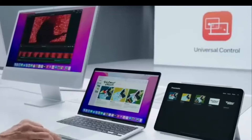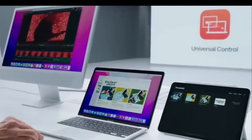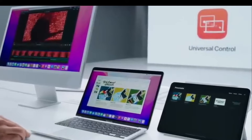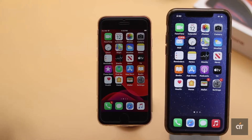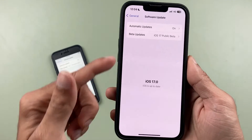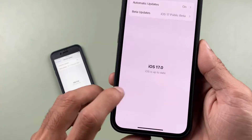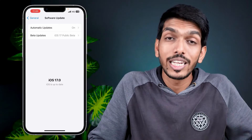Also, if your AirDrop is stuck waiting, ask the other person to check if their Apple device is unlocked with the display on. Before jumping to the fixes, it is vital to ensure you and the person you are sending the file to have got the AirDrop basics right.